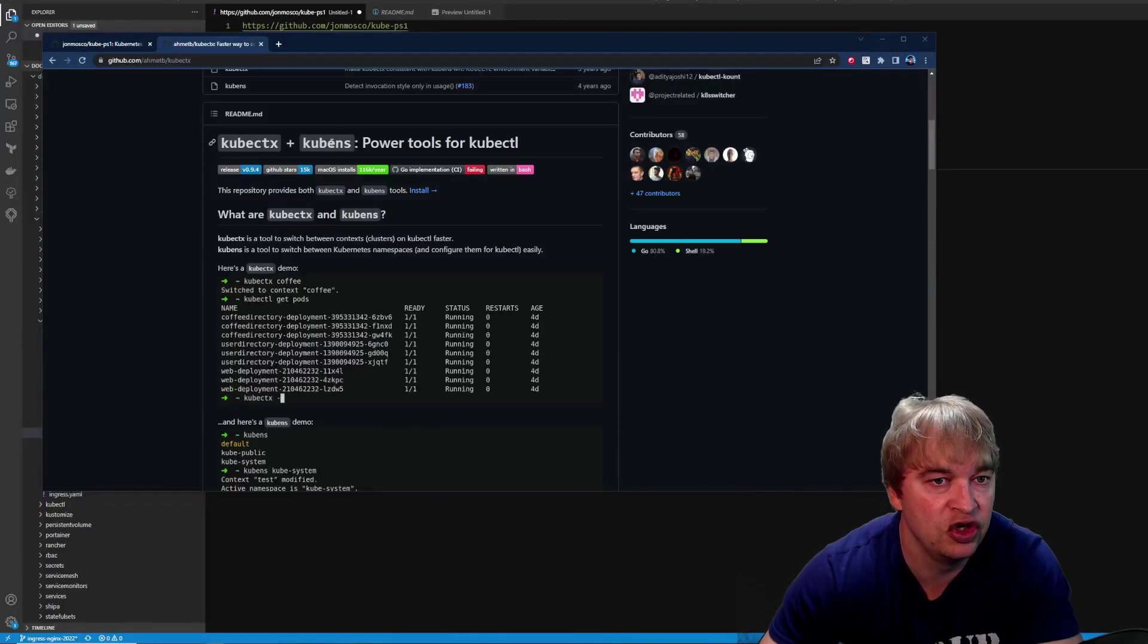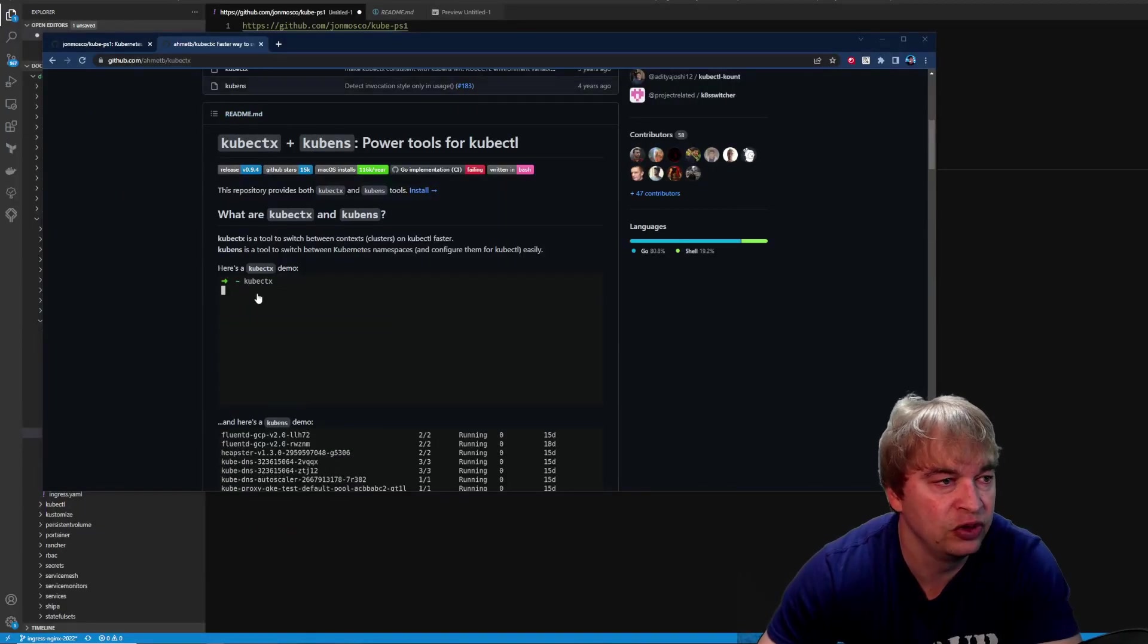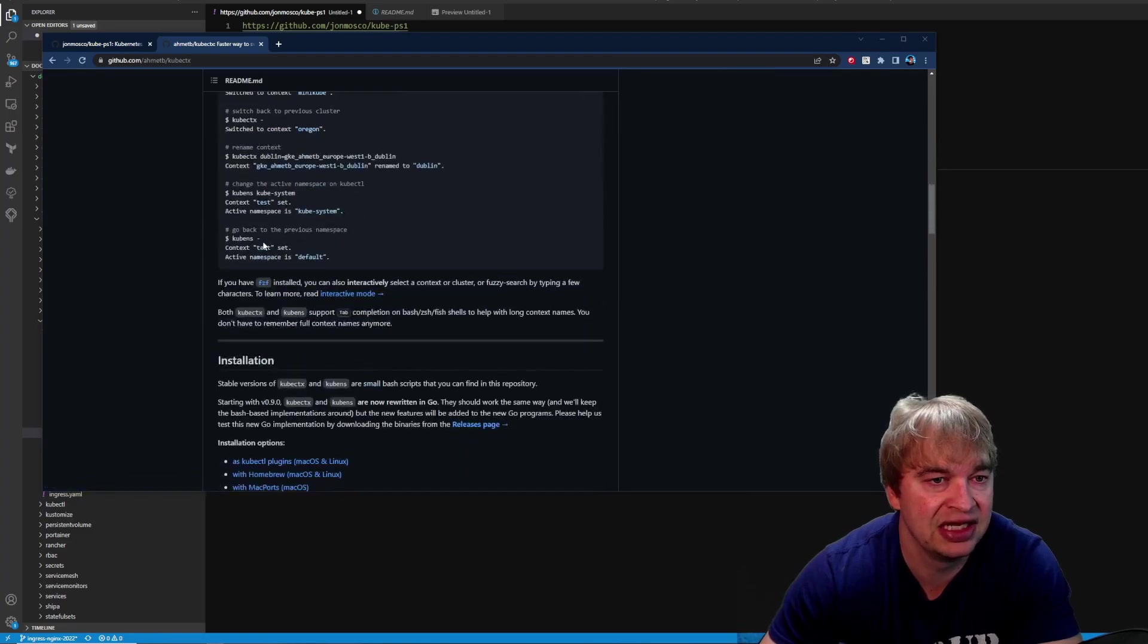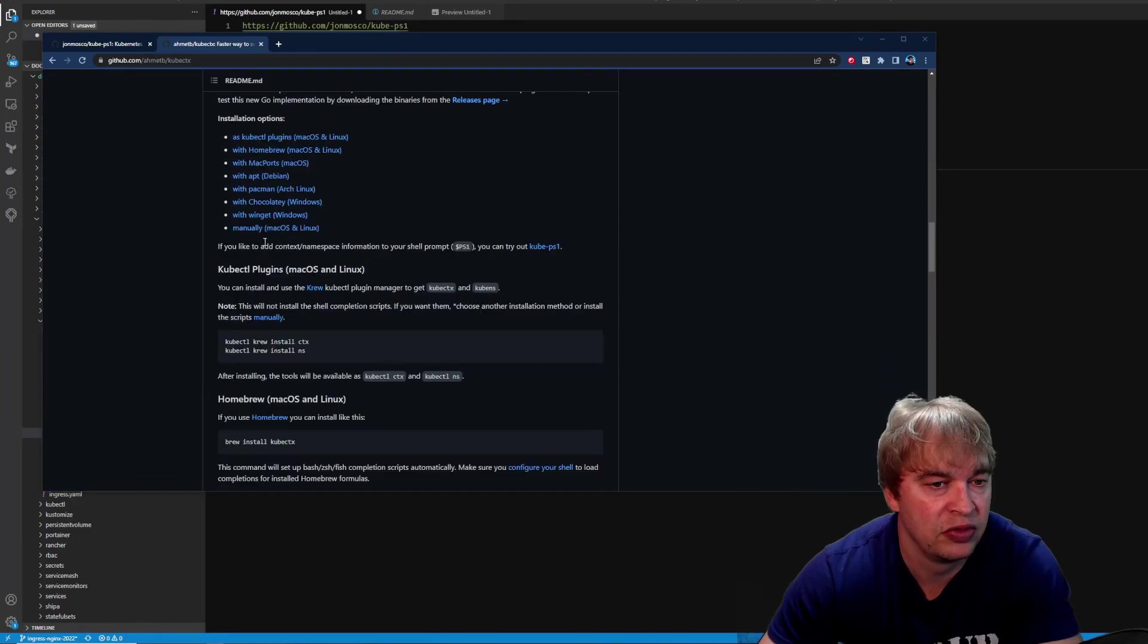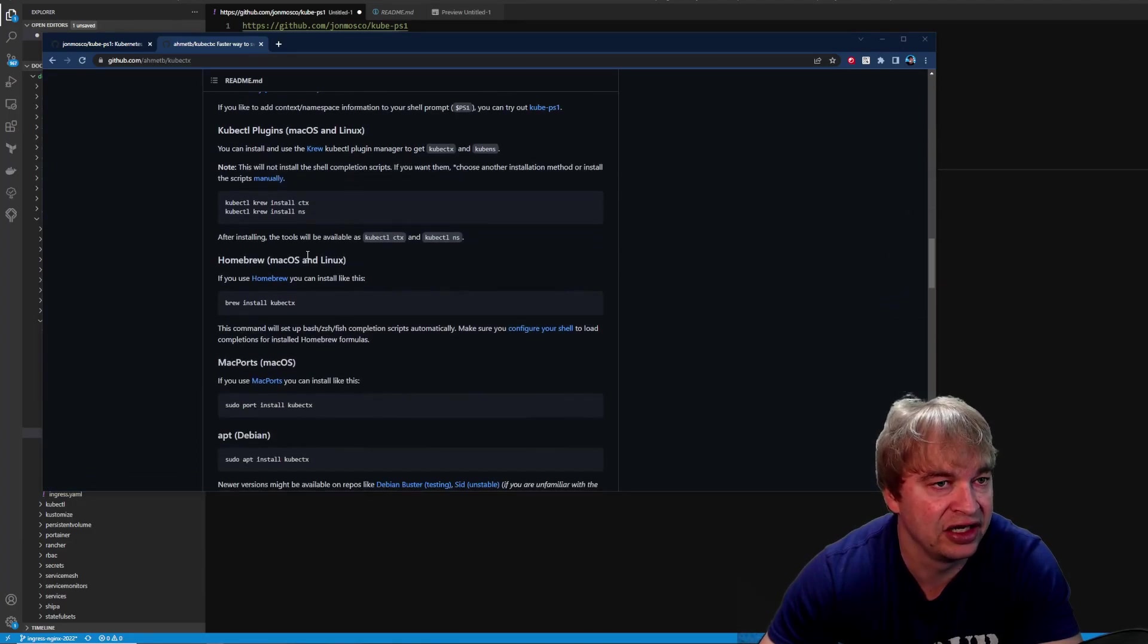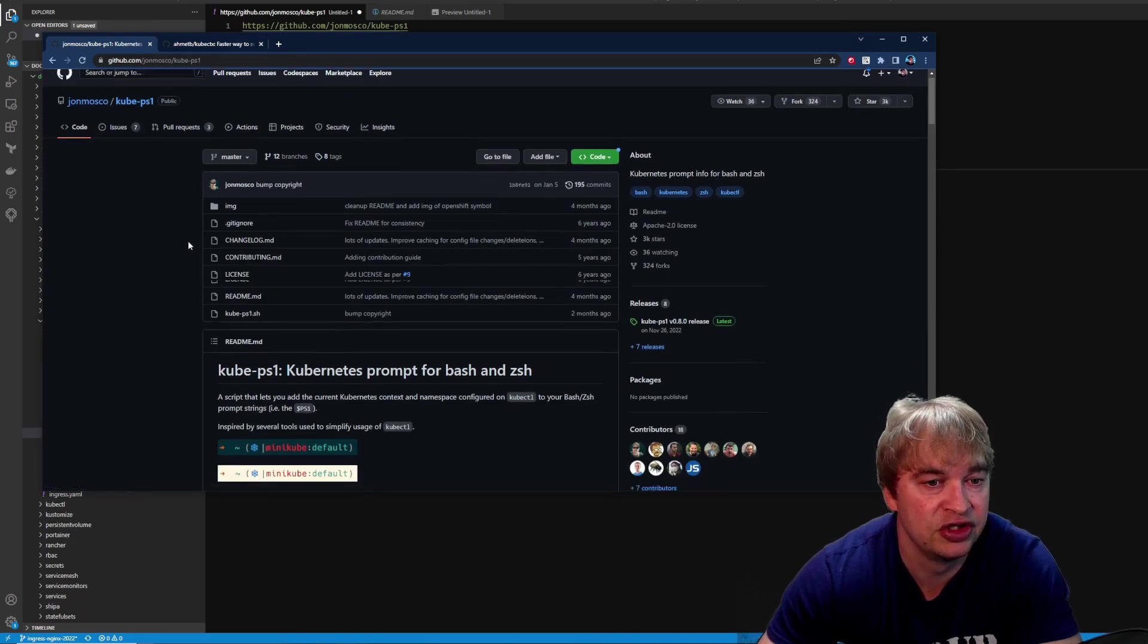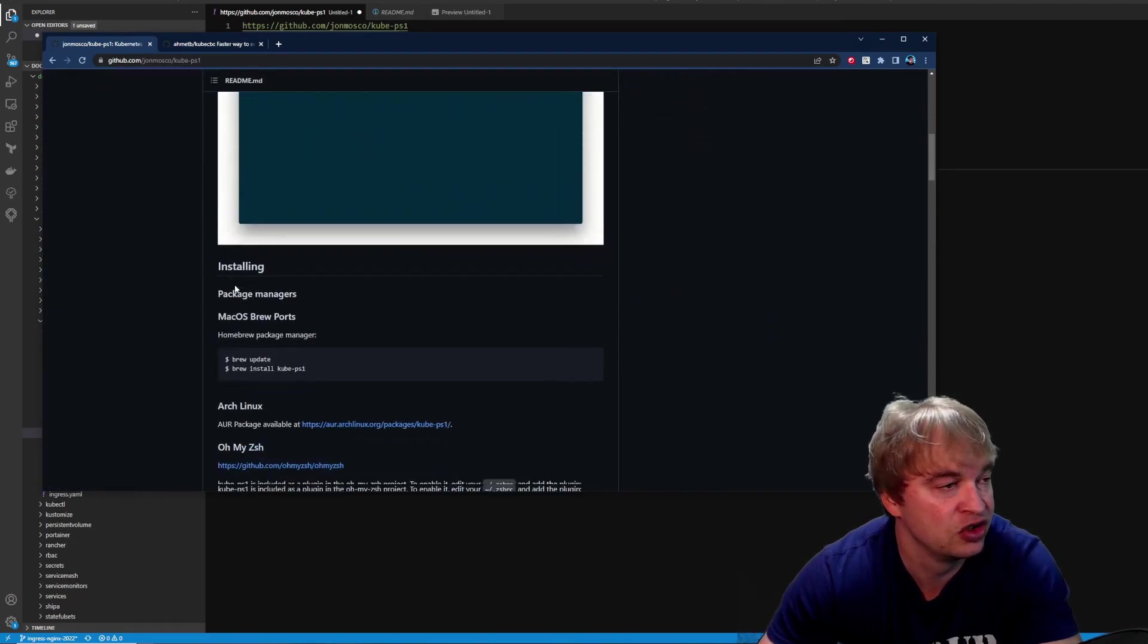Now kubectx and kubens is on GitHub with a full demo on how to use it as well as installation instructions. It works on Windows, Mac and Linux. The kubeps1 project is also on GitHub with examples on how to use it, install it and set it up.